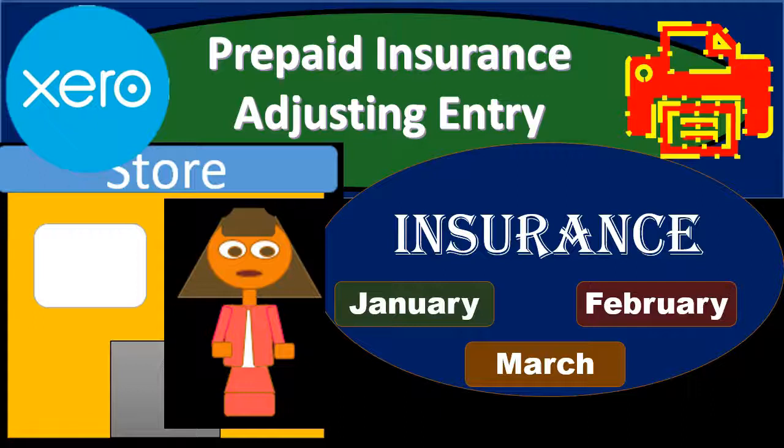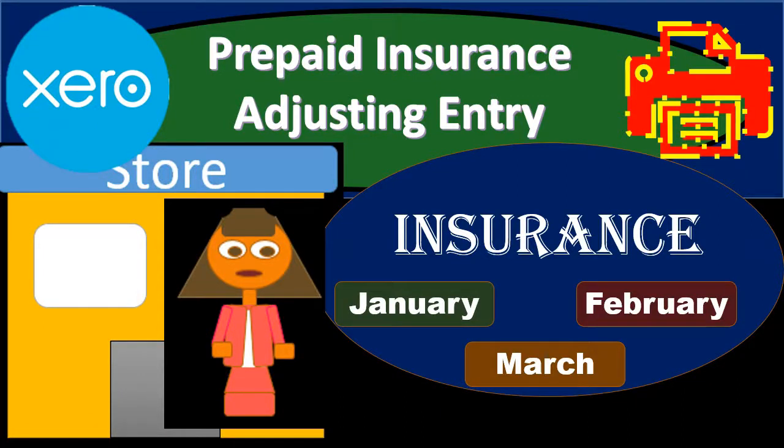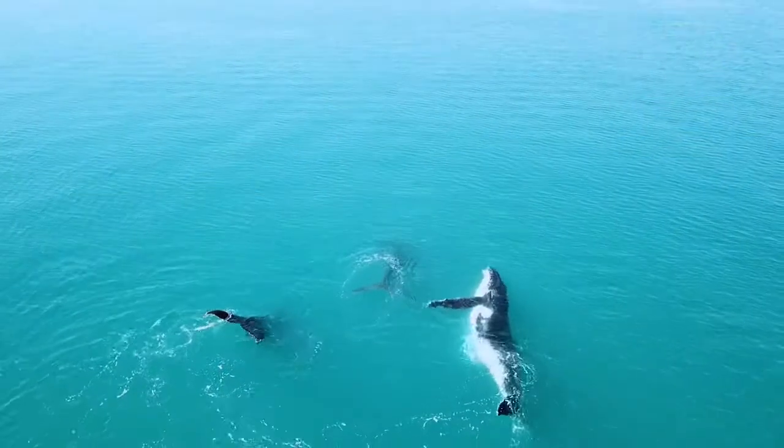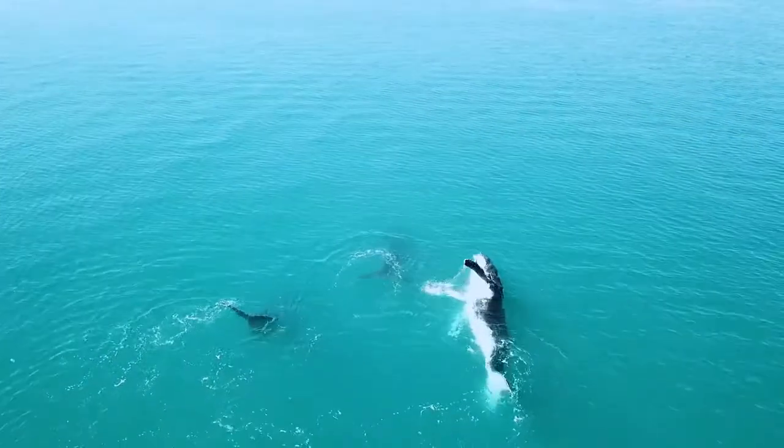In this presentation, we will enter an adjusting entry related to prepaid insurance and insurance expense. Here we go with Xero.